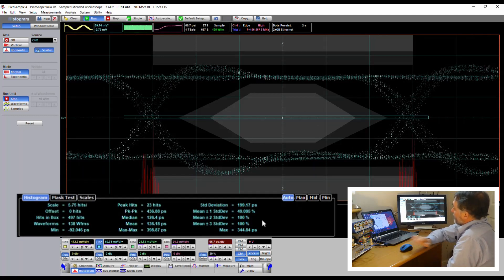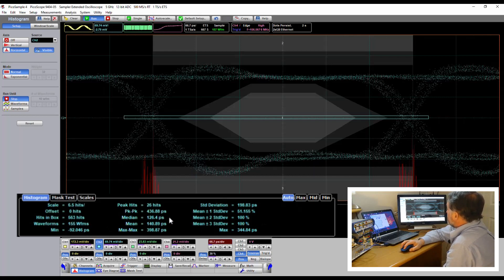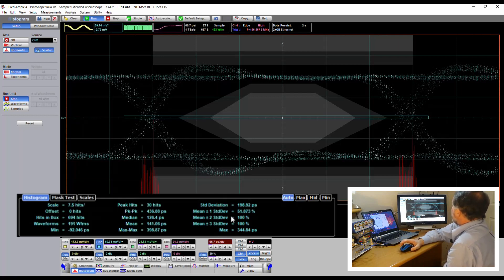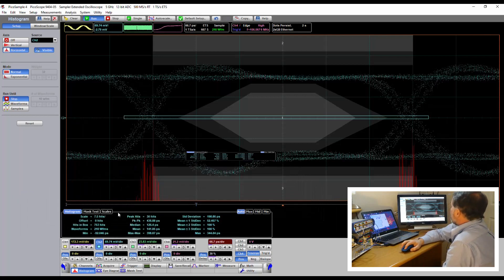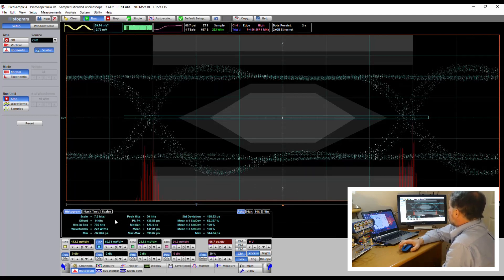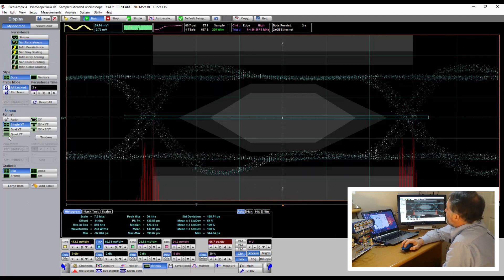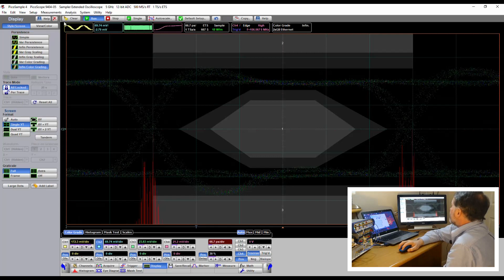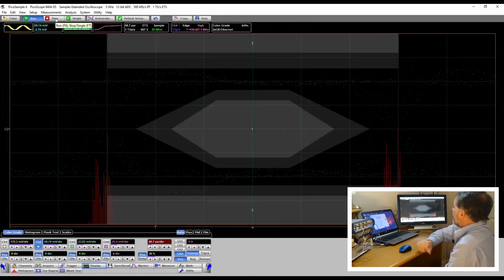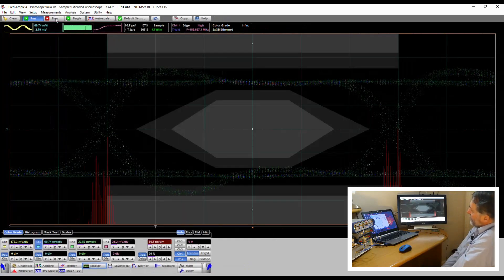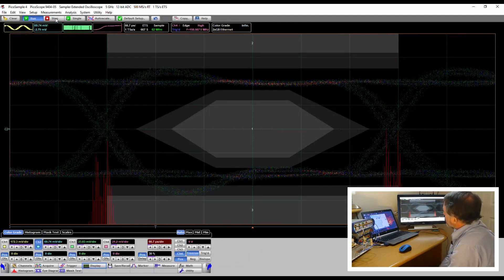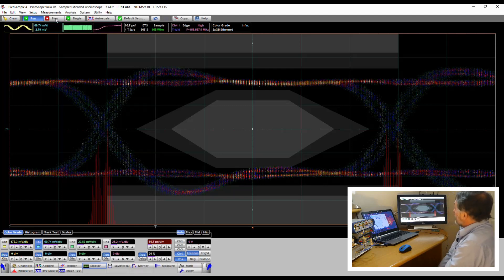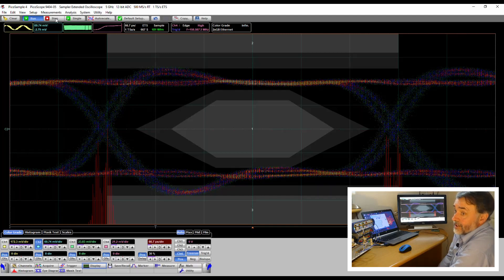In the readouts box we've got a whole collection of statistics around that histogram — peak to peak readings, medians, means, maxes, and mean plus or minus a number of standard deviations — so comprehensive information around our histograms. We can also improve our display by using infinite color grading, and now we will have color contouring showing the number of hits in each position of the eye. So comprehensive analysis there for your data eyes.